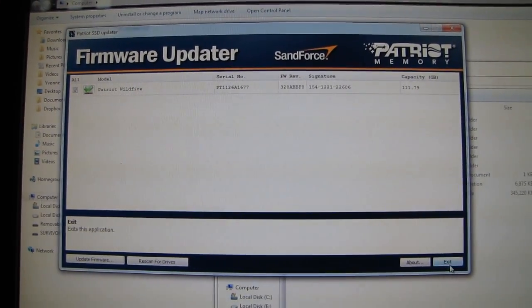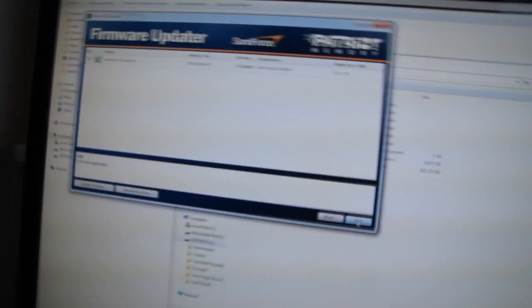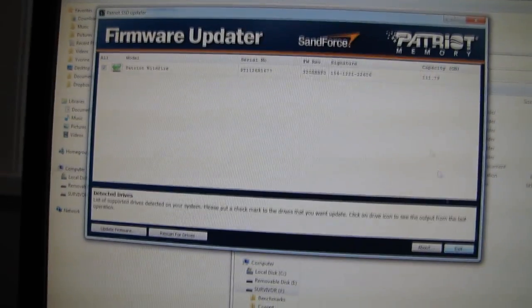Why don't we find out together if I can update a Mushkin Chronos using the Patriot utility and the Patriot firmware, because they are using the same flash. These are all toggle chip drives with a 2281 controller. So as far as the actual hardware is concerned, they are basically identical. So let's see if the Mushkin drive will allow me to update it.